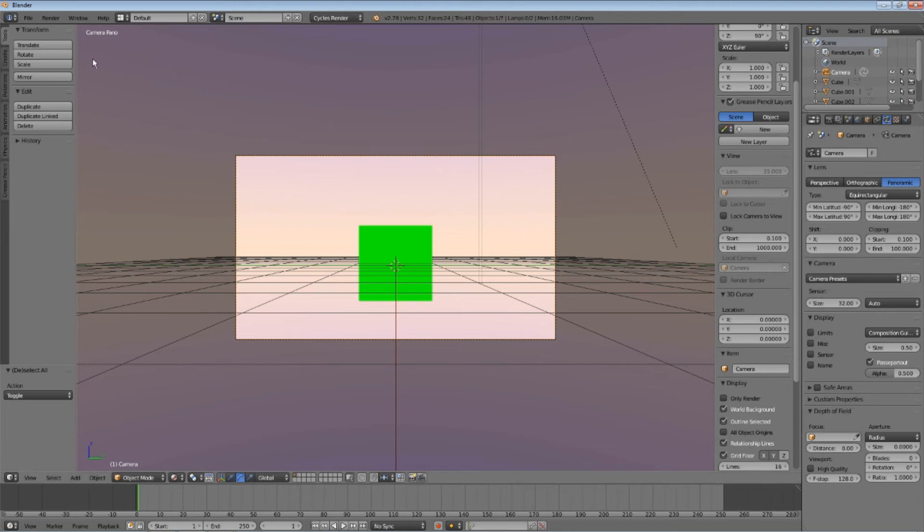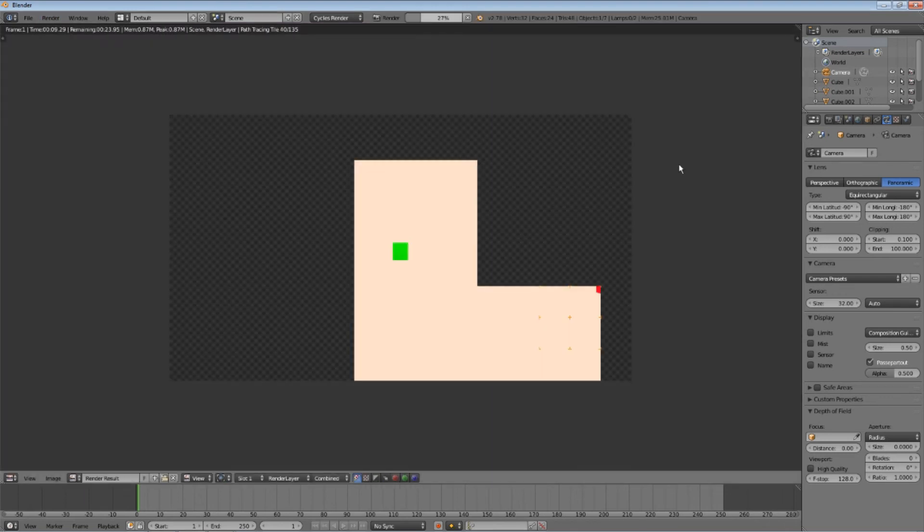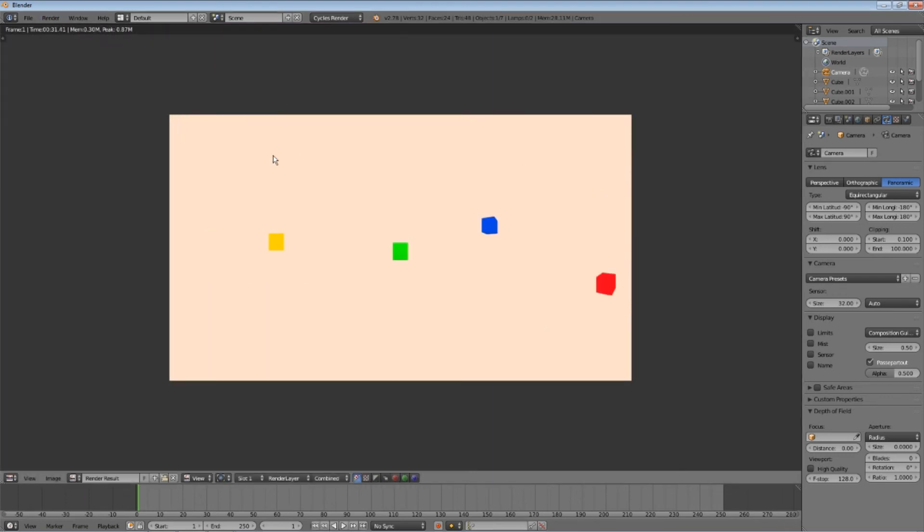Now, you can already guess what to do next. Render it. Well, it's looking good.